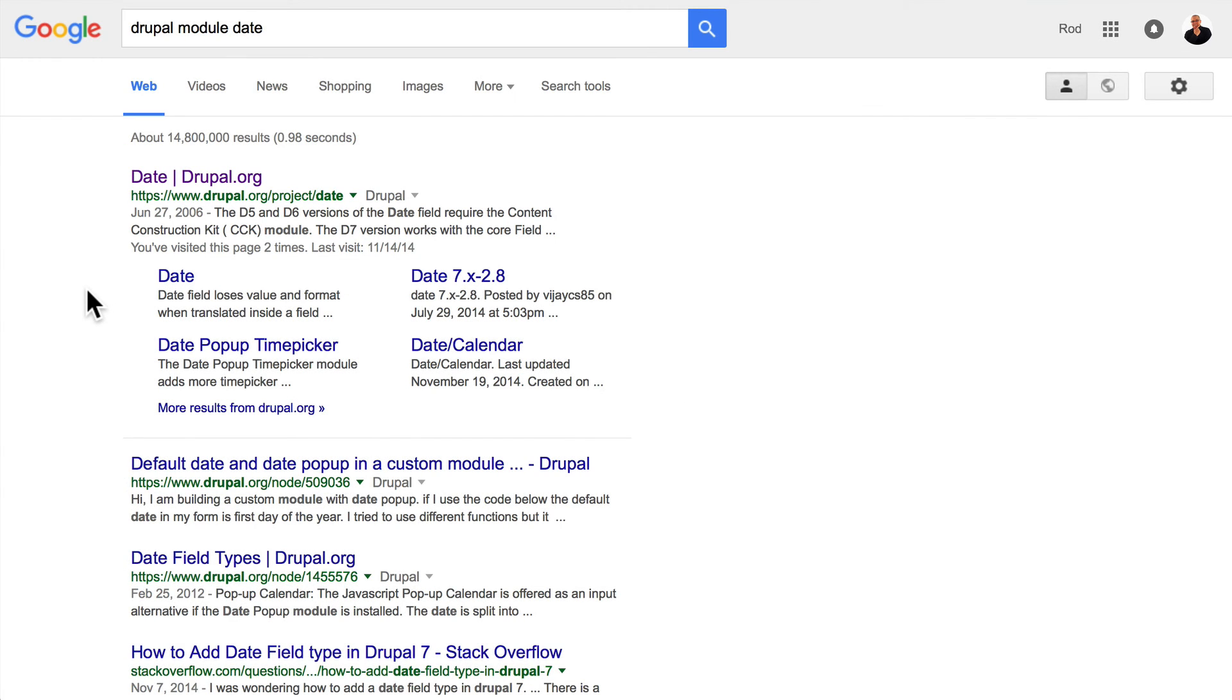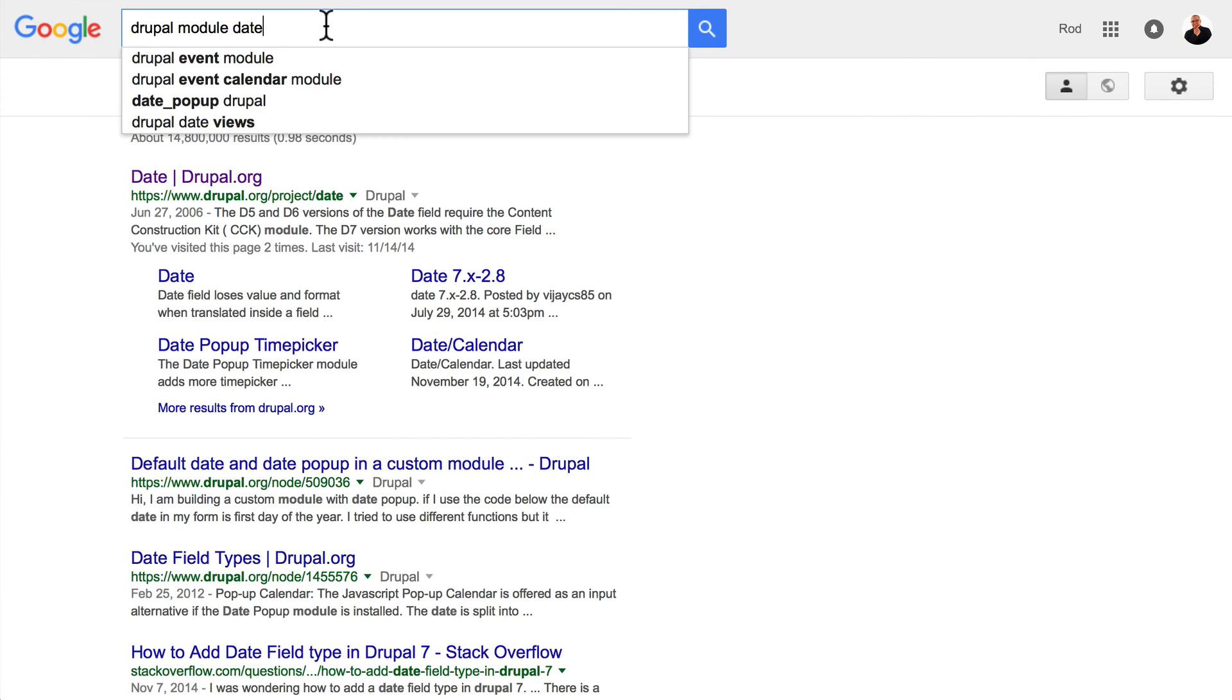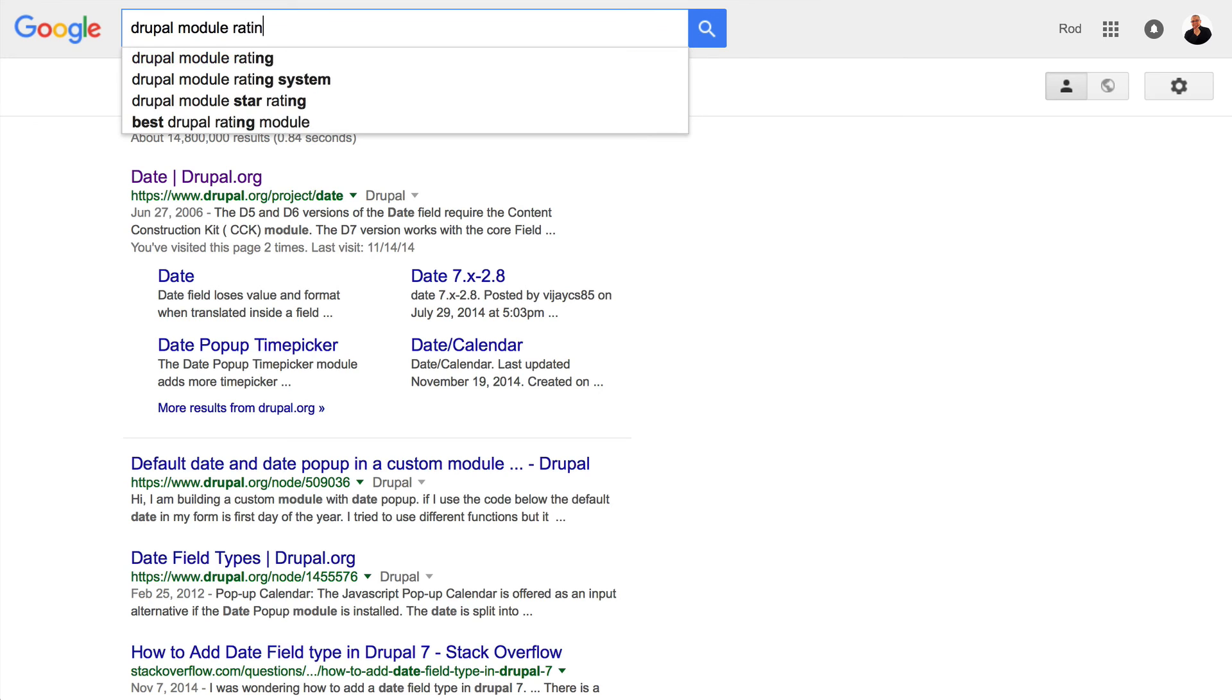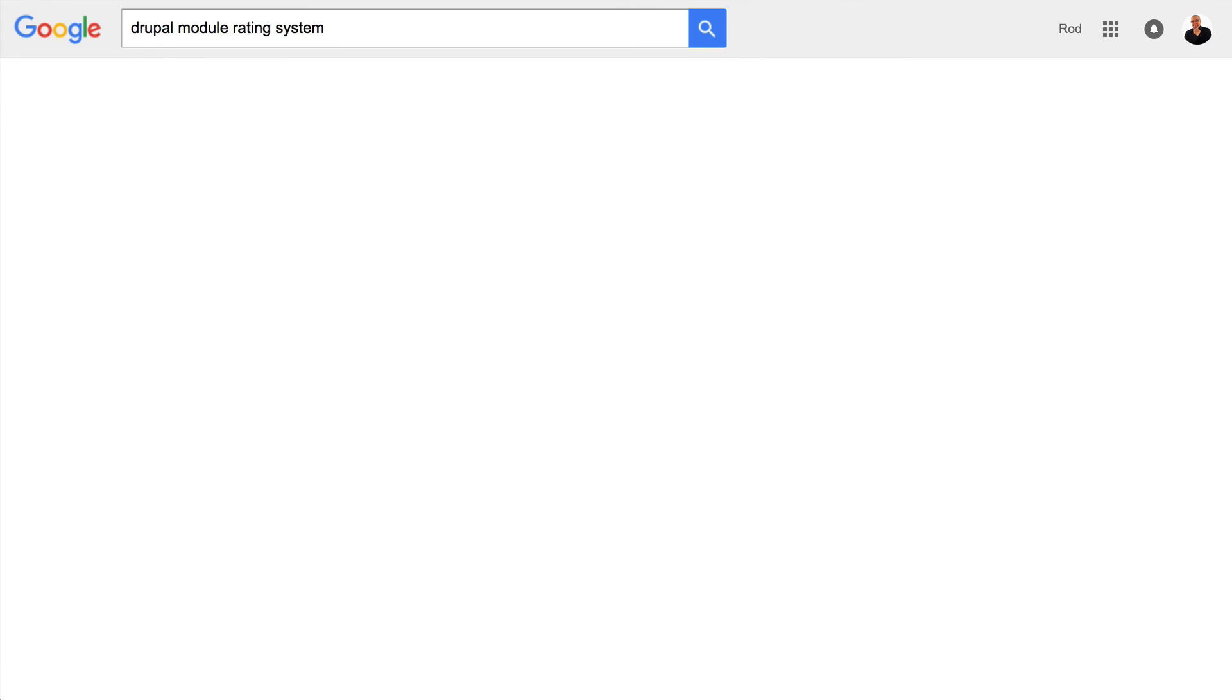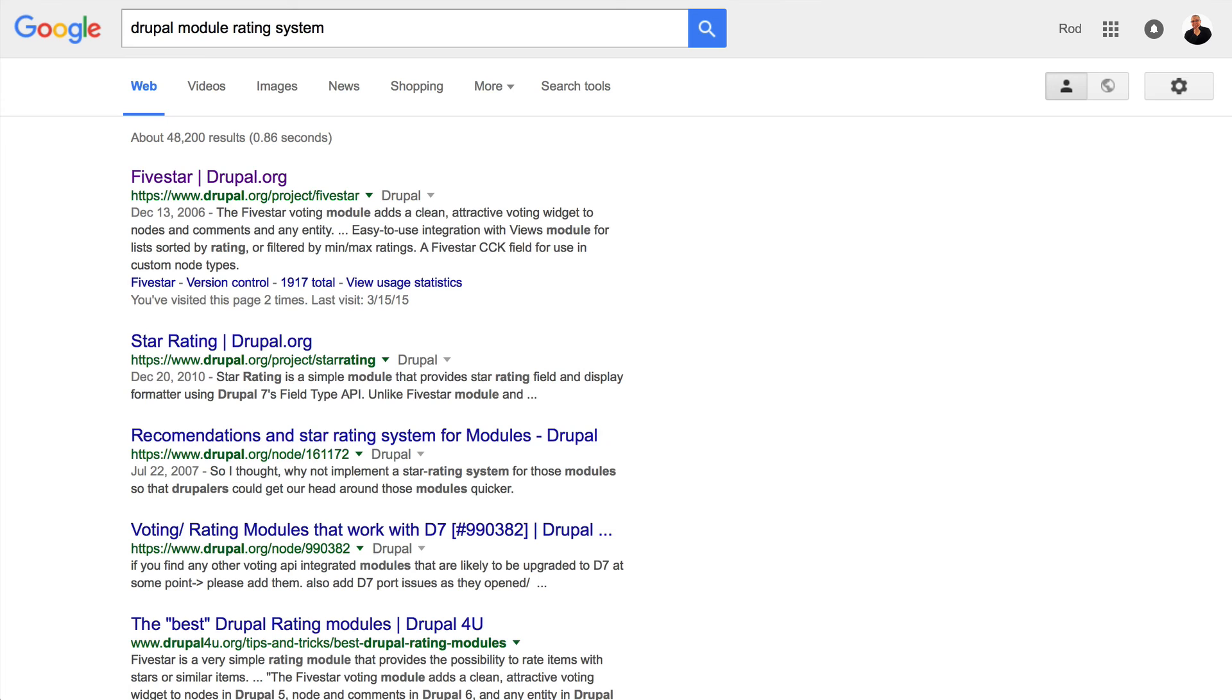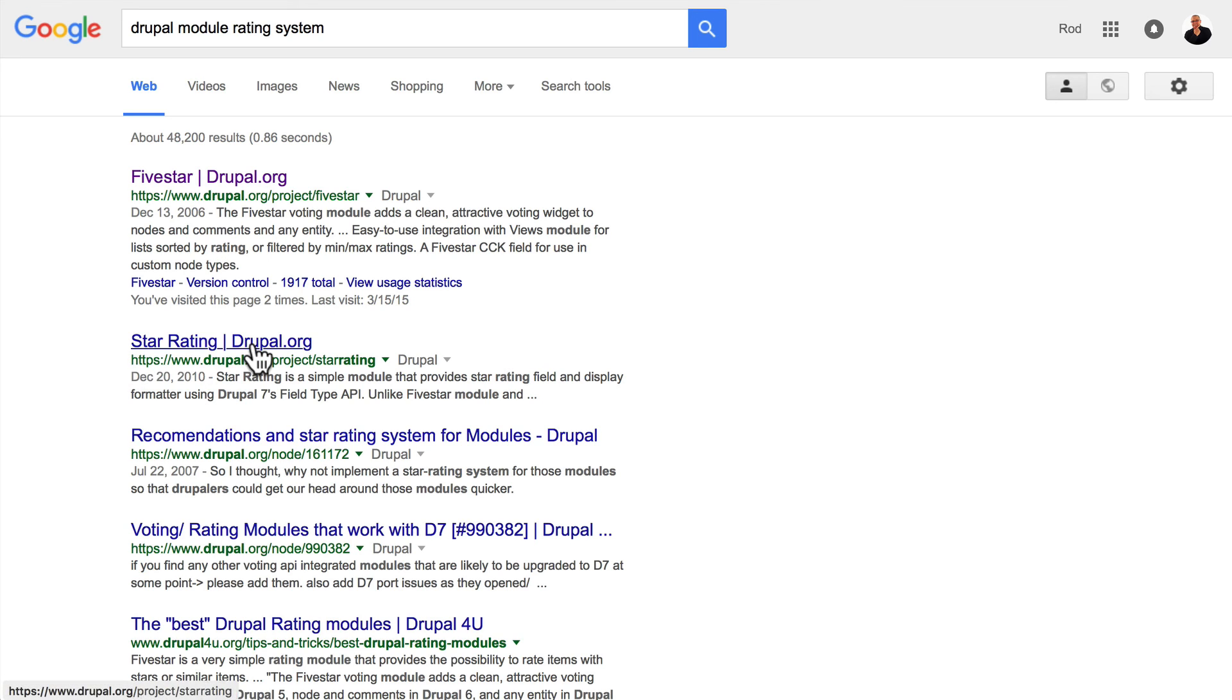What if I need a rating system? 'Drupal module rating system'—there are two options here: the five-star rating module or the star rating module. So right off the bat I have two modules that I can look at to determine which one might be better for me.